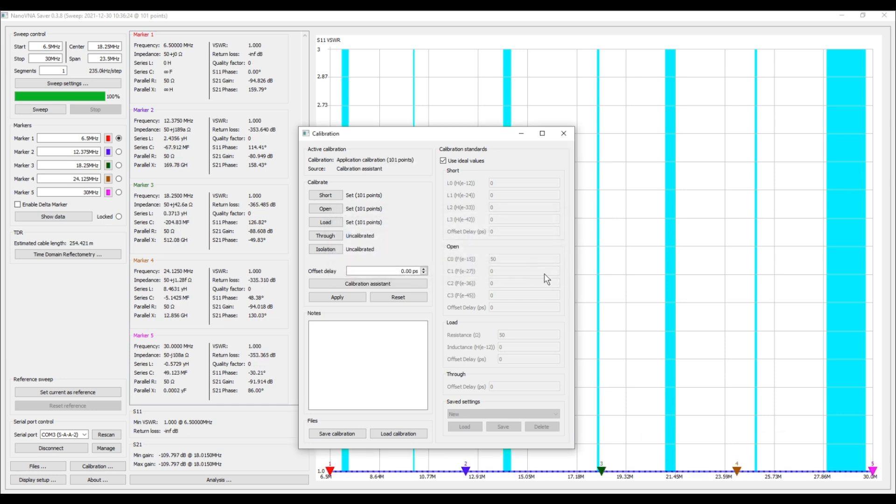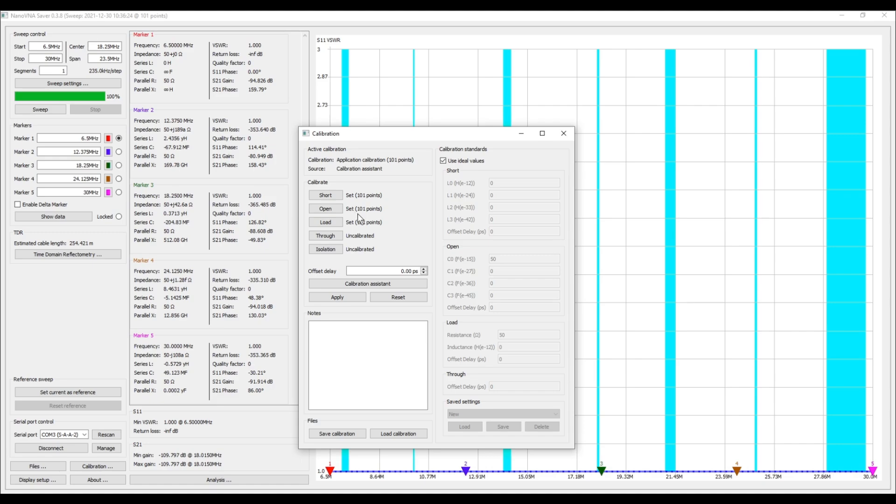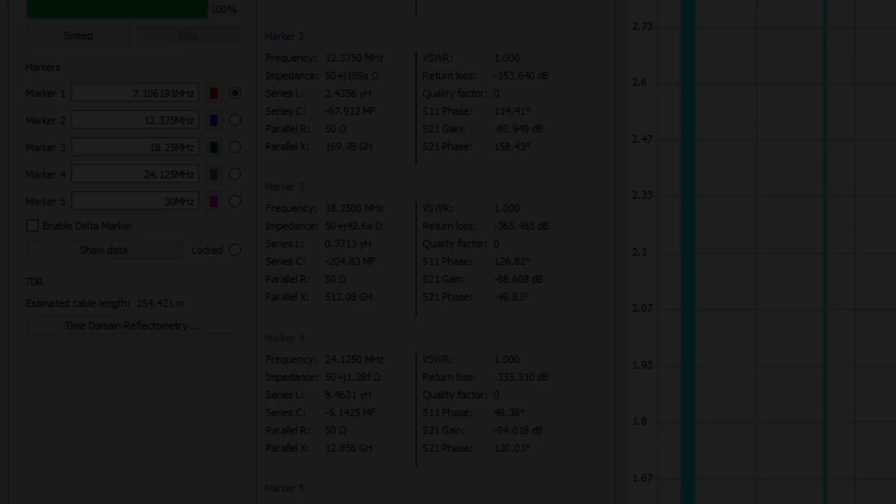And what I want to do now is I'm going to close this window, but before I do I want to note here it's telling us that our calibration is applied at 101 points, and then you can see here short is set to 100, open is set to 100, and load is set to 100. Let's go ahead and close this out.